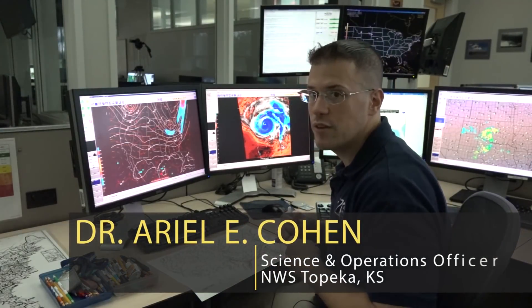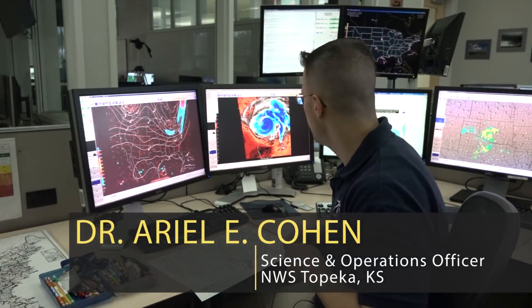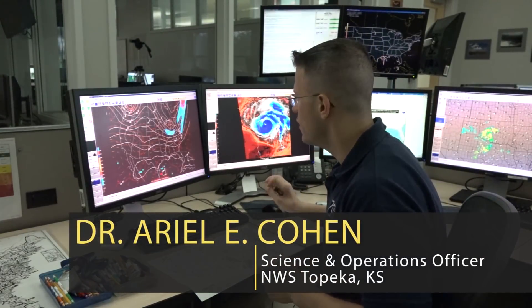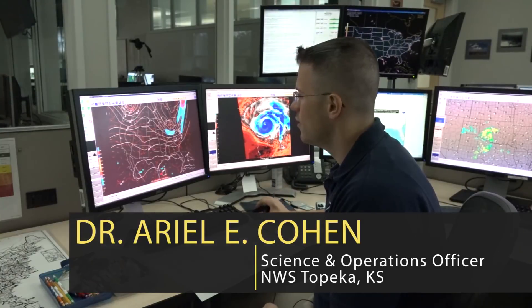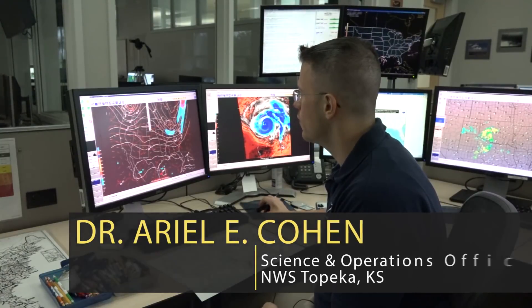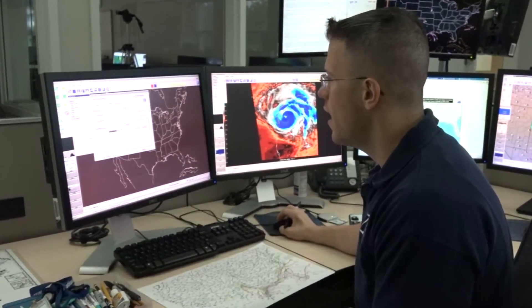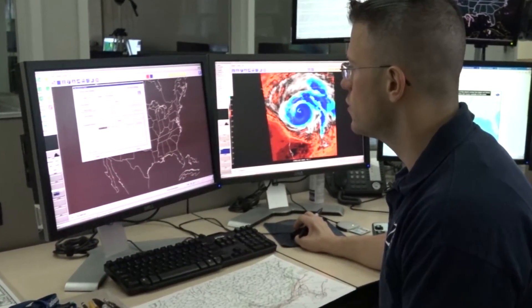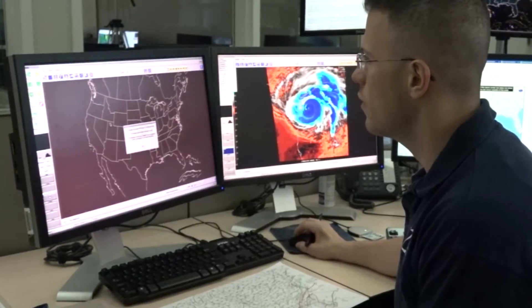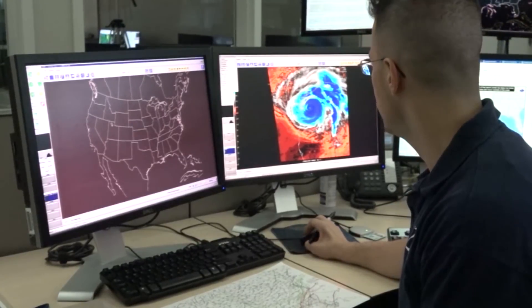We're going to be working on updating the Day 2 Convective Outlook for the United States. I'm going to pull that up right now to talk about our areas of concern for the Day 2 period.